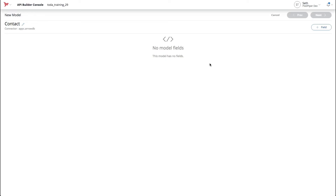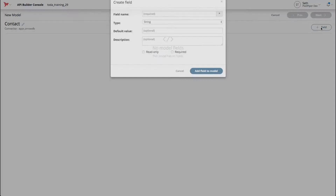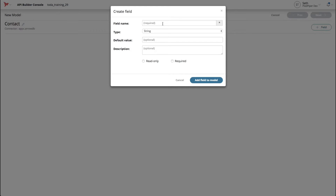Now that we've started creating our new model, all we have to do is add some fields. To do that, click the New Fields button. For our example, we'll be adding five new fields: Contact ID, First Name, Last Name, Salutation, and Email.